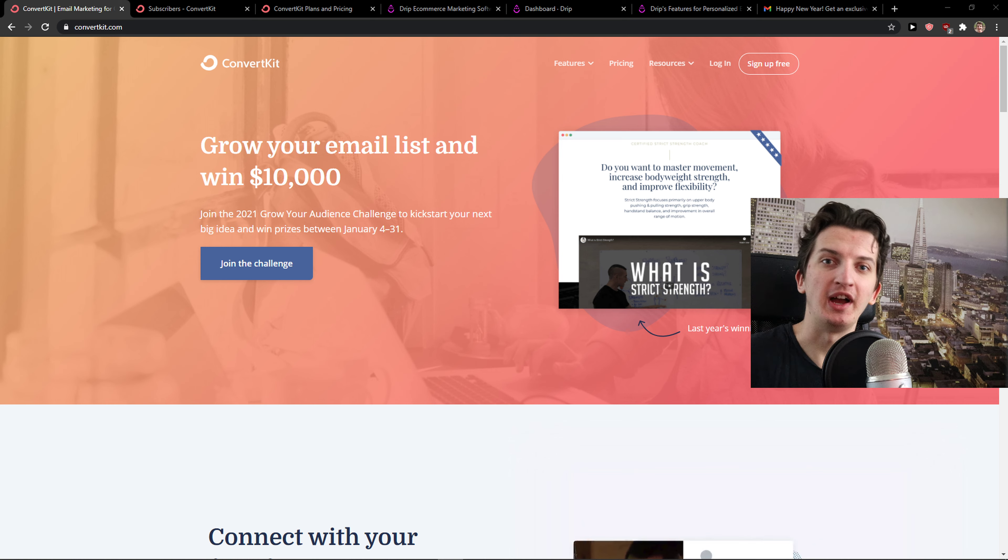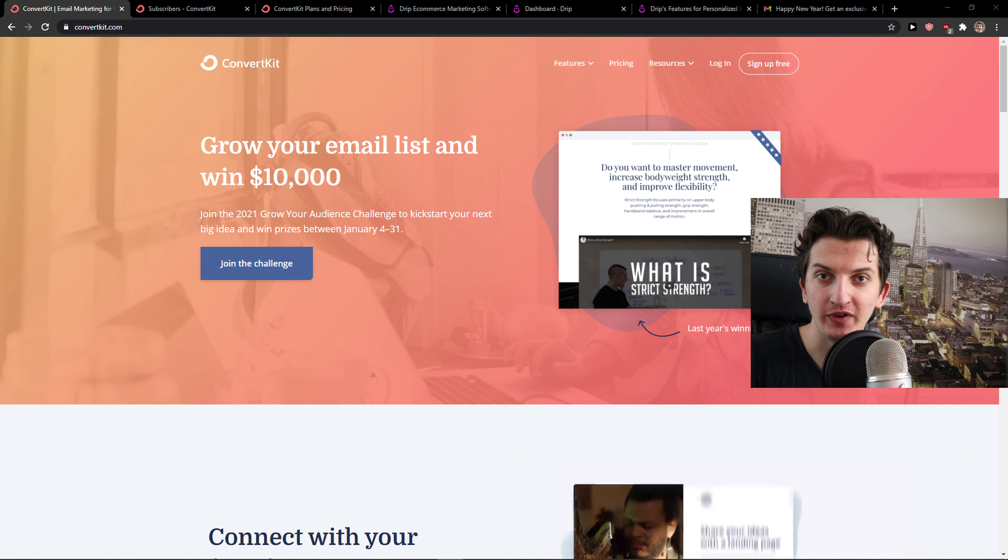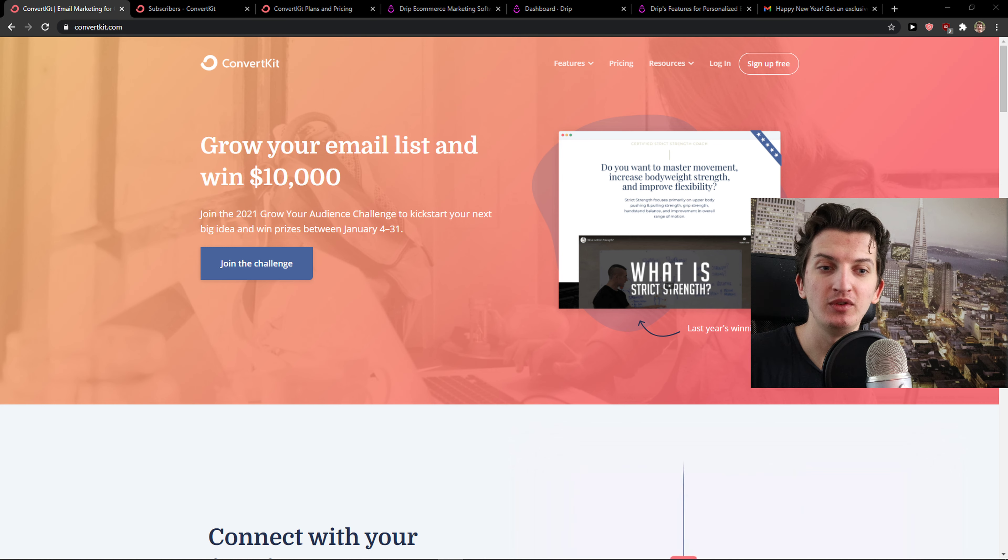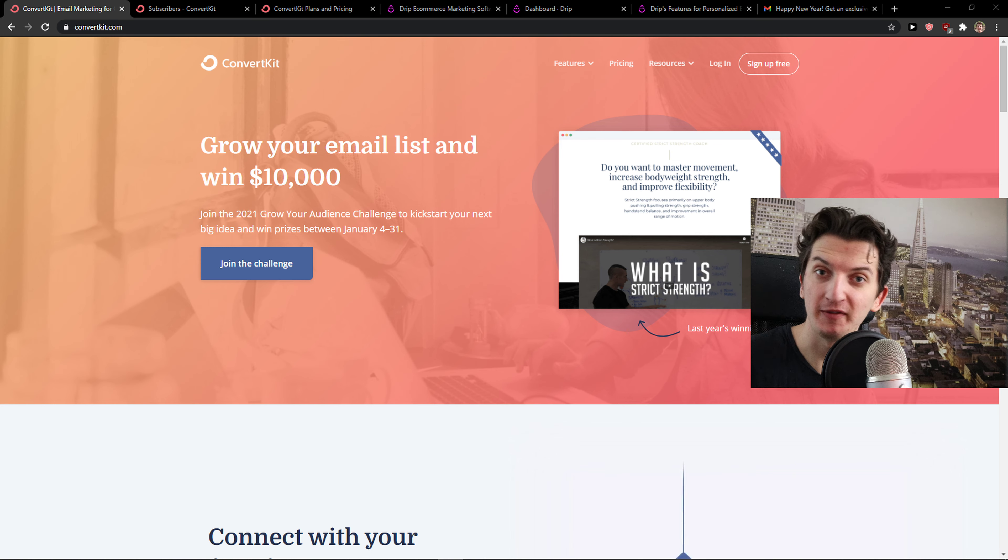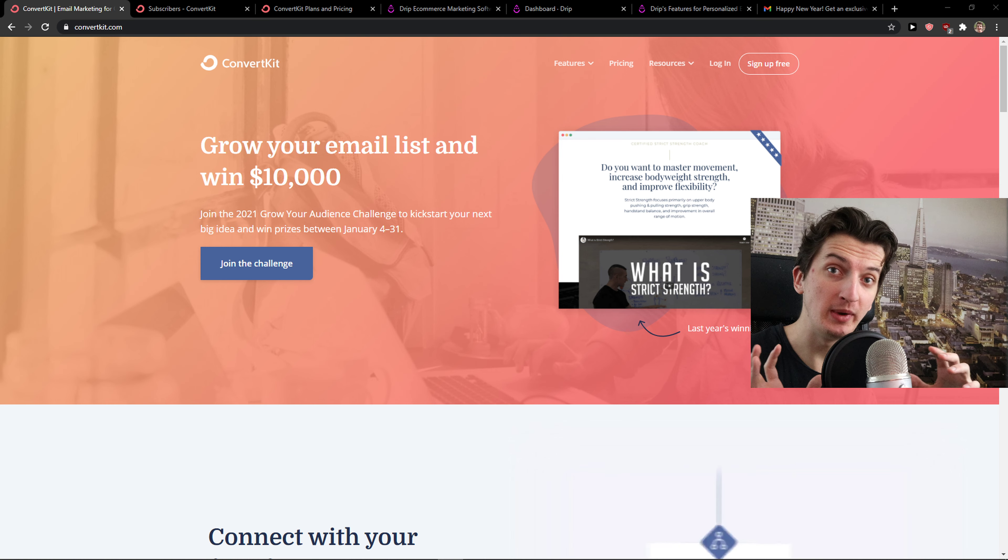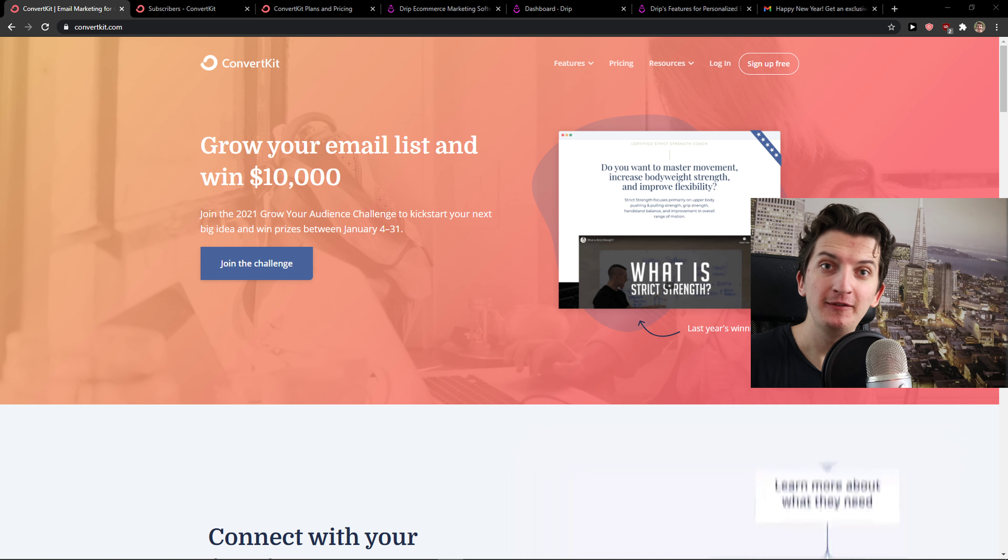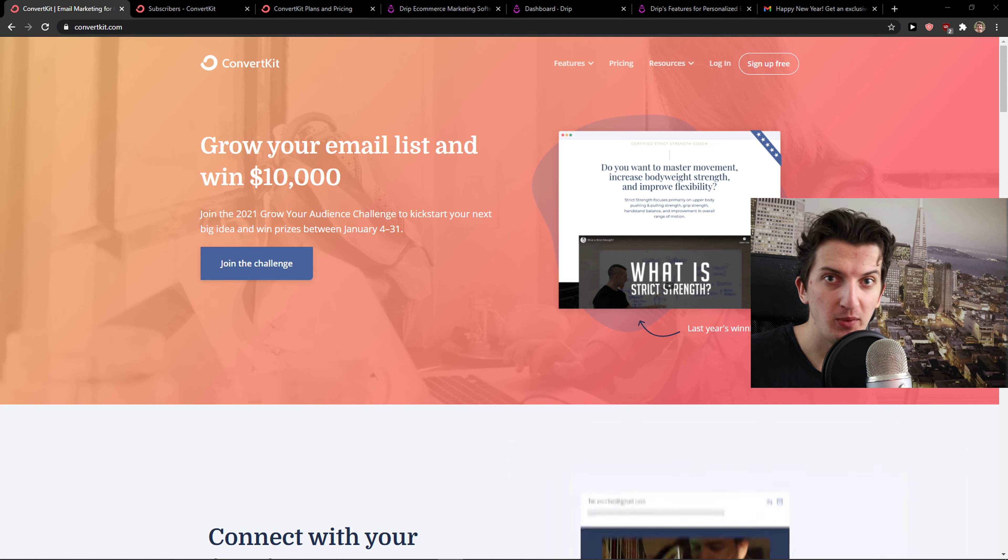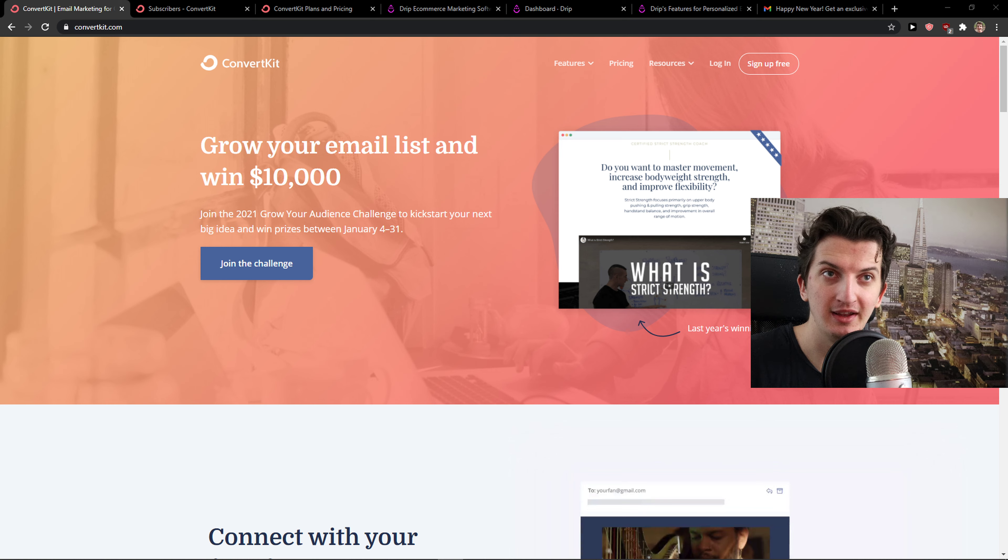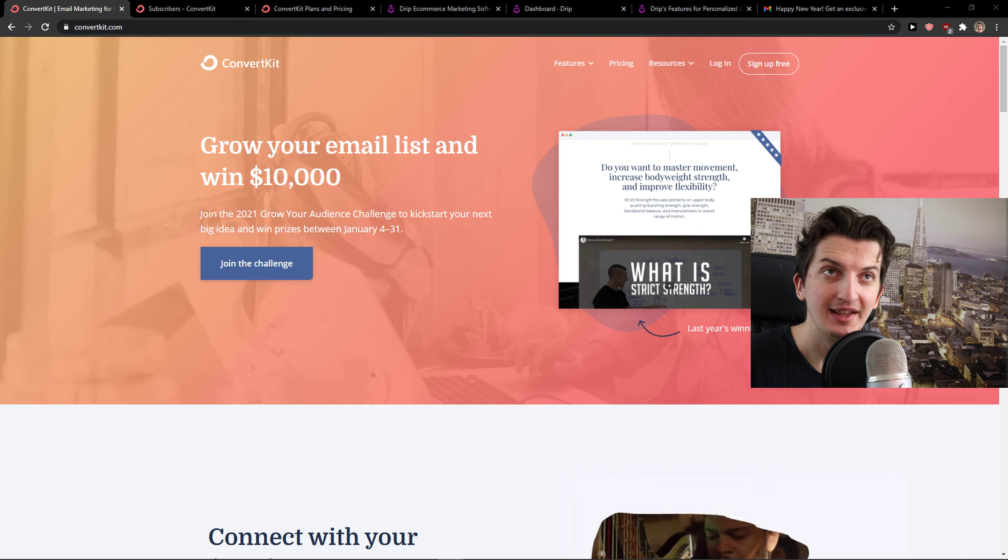Both of these tools are great. I would recommend using Drip if you want to use it for e-commerce. So if you have a Shopify store or WooCommerce Magento, go with Drip. But if you have a blog or some kind of website, like an affiliate website that you're writing, ConvertKit is really amazing.